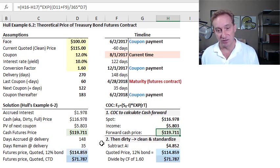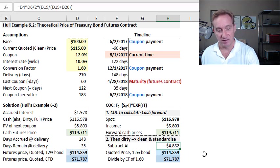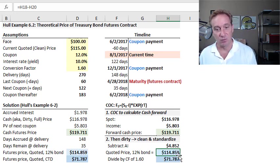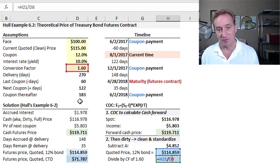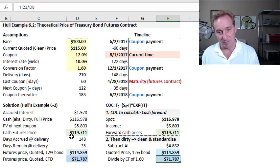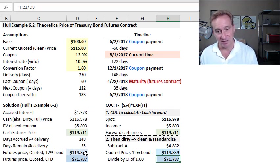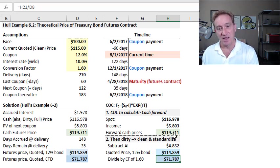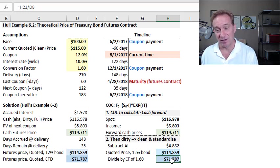Then we reverse-engineer: we subtract the accrued interest — also a little less than $6 — which gives us the quoted forward price of this cheapest-to-deliver 12% bond, a little less than $115. We take the final step of dividing by the conversion factor of 1.6 to get the futures price, which is the point of the exercise. These color-coded values match John Hull's step-by-step walkthrough. Here's my attempt to make it incrementally easier by recasting in the cost of carry: first use cost of carry to get the forward cash price of the cheapest to deliver, then back out the theoretical price of the futures contract on that underlying bond.